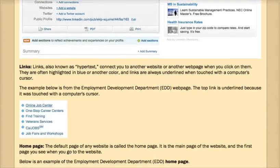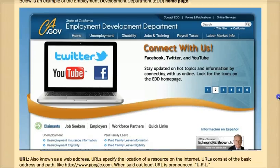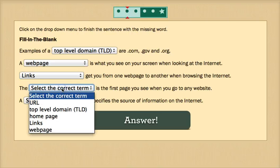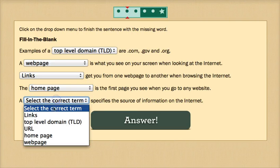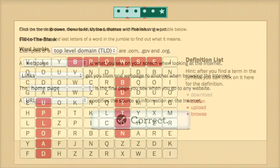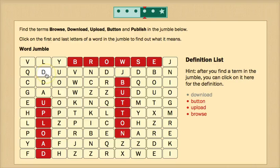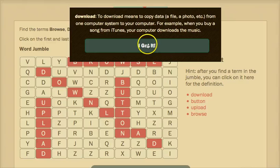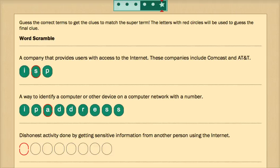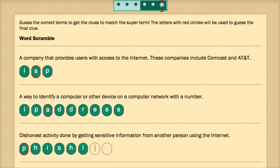Each JobScout Lesson is divided into two parts: the reading-learning portion, which features text and real-life screenshots, and the activity portion, that features such games as fill-in-the-blank, a word jumble, and a word scramble. When a user reads through all the material and completes the activities, they are tested on the information using a variety of question types and games.